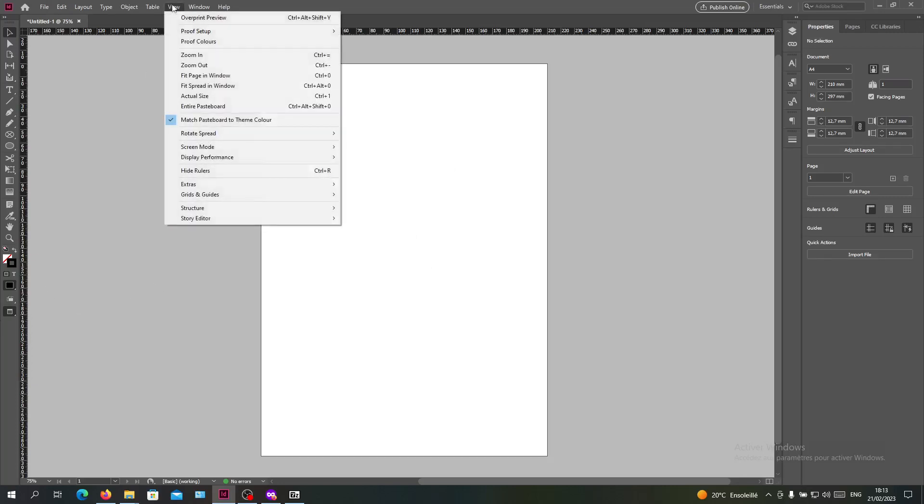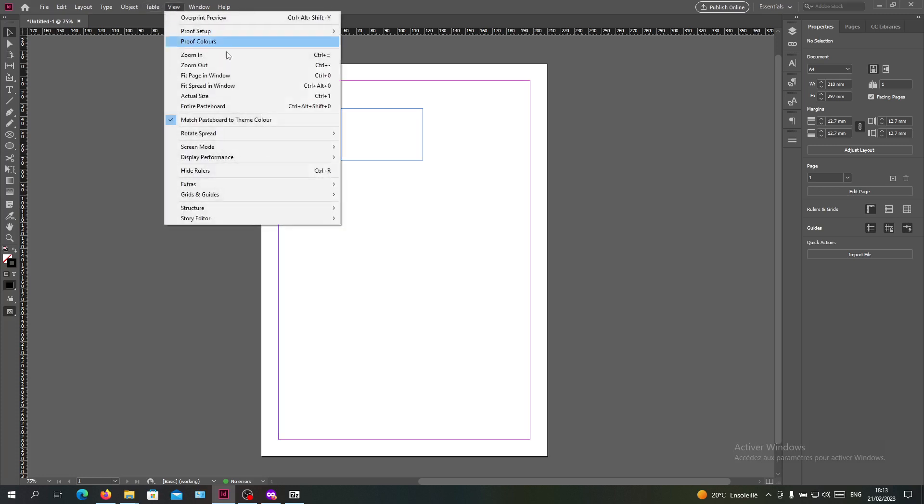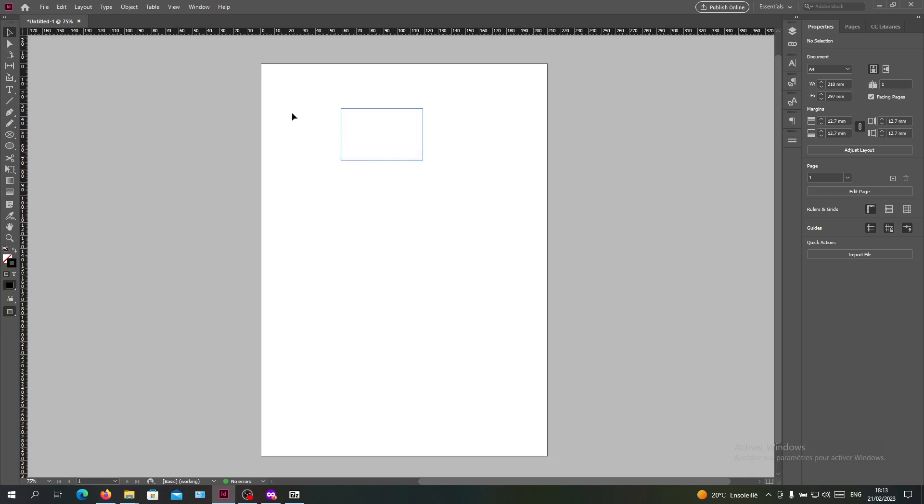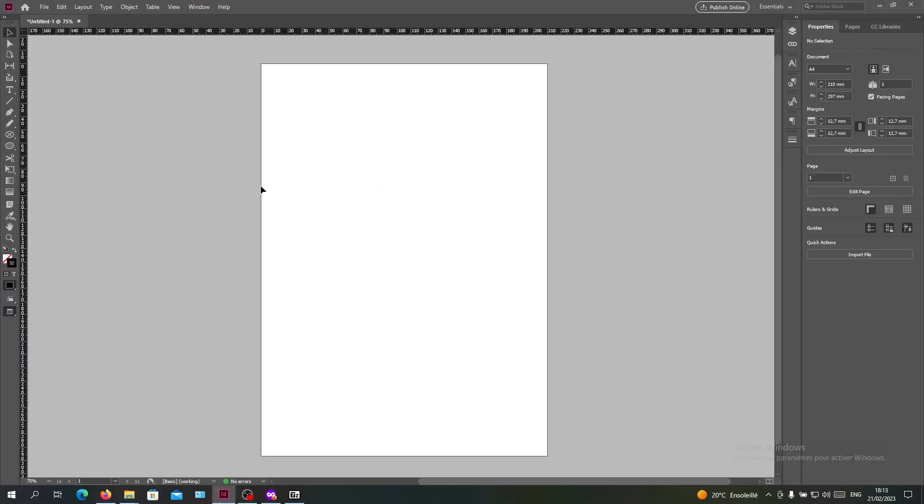You can have the screen mode from the view menu here and search for screen mode. You can do the same as we did. The normal one is the one that contains the lines. You will need to go to screen mode and search for preview or you can search for the presentation mode.